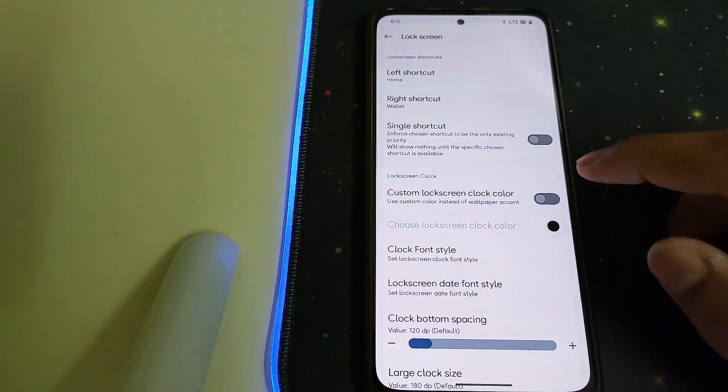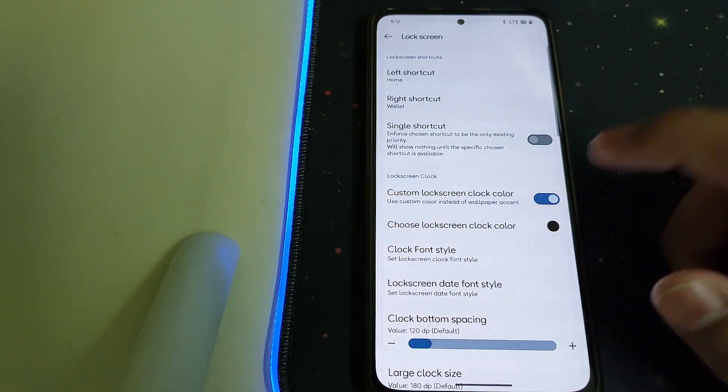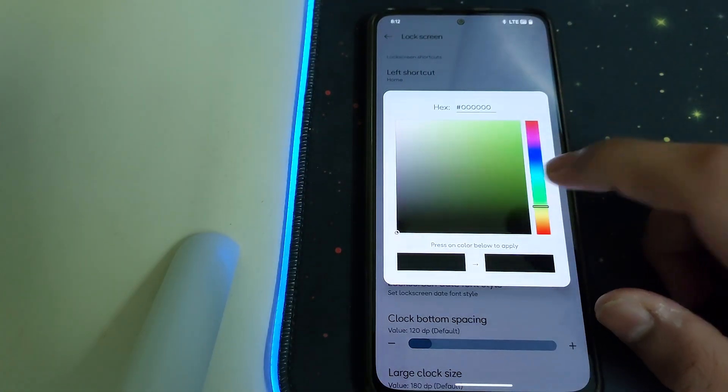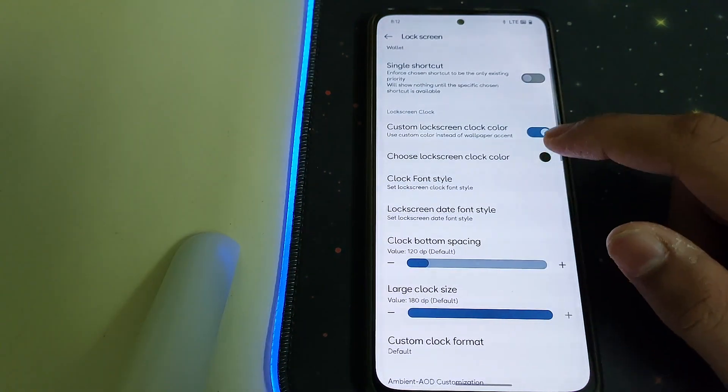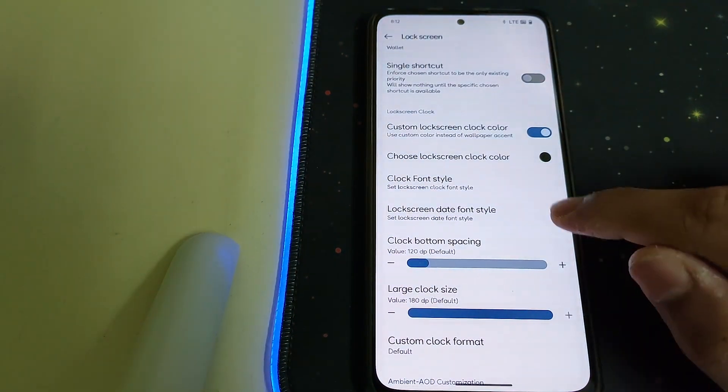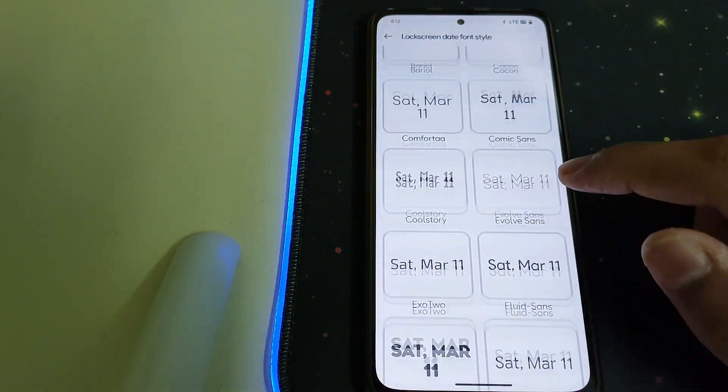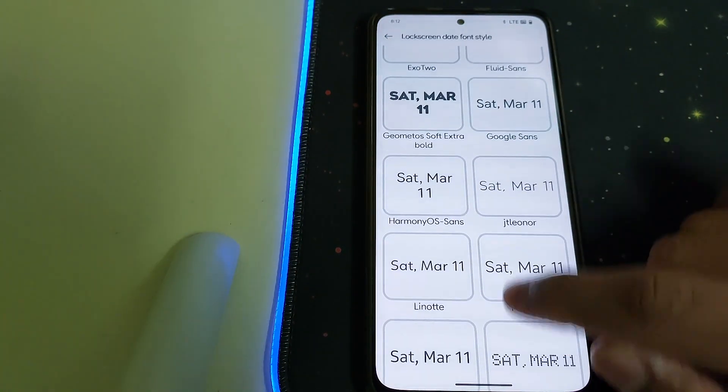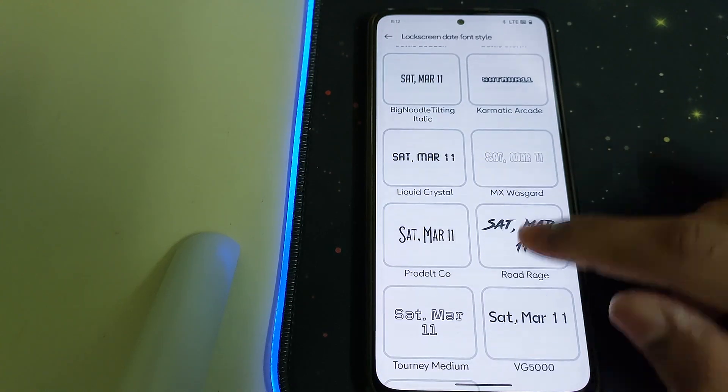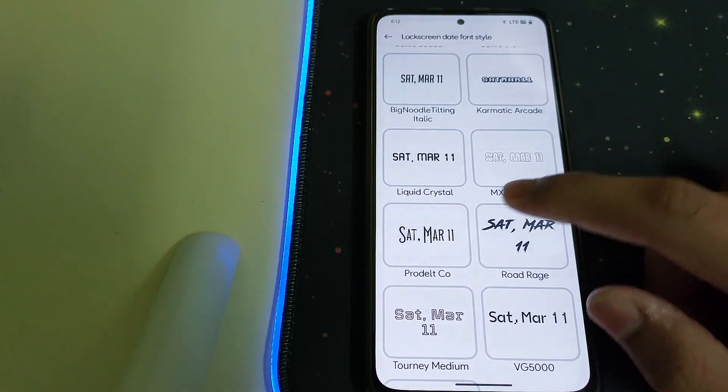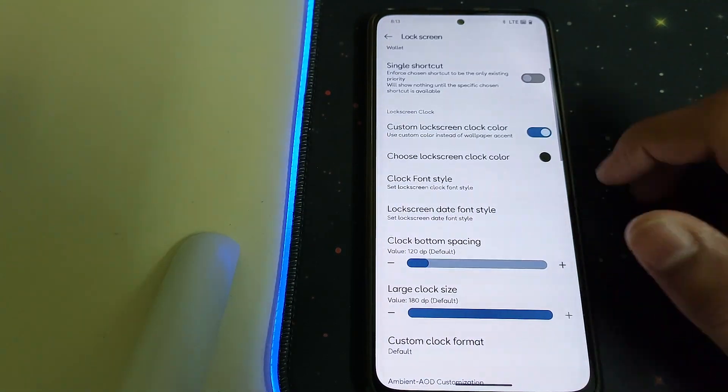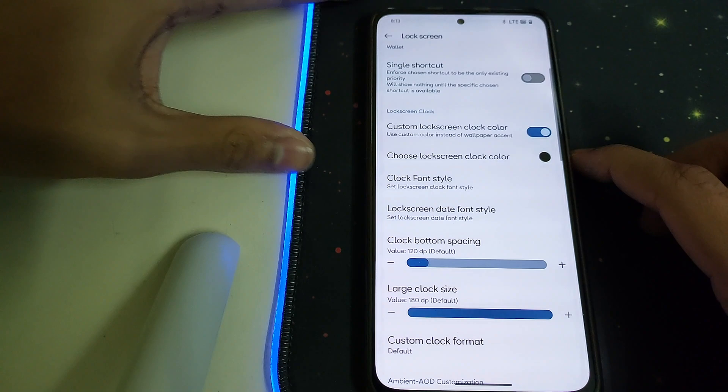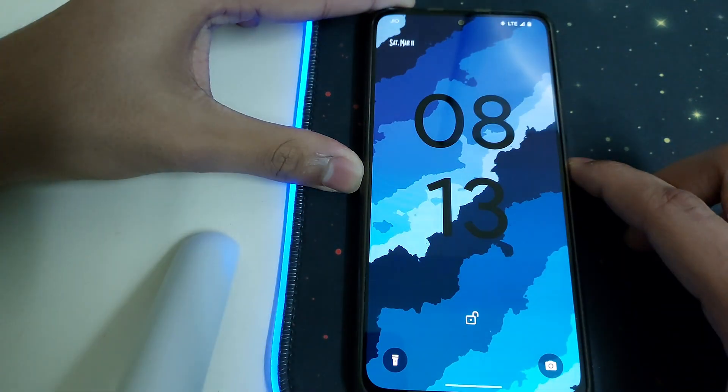We have custom lock screen color which can be changed to our choice. We have clock font style, we have lock screen date font style. Let me just choose something and that's nice.